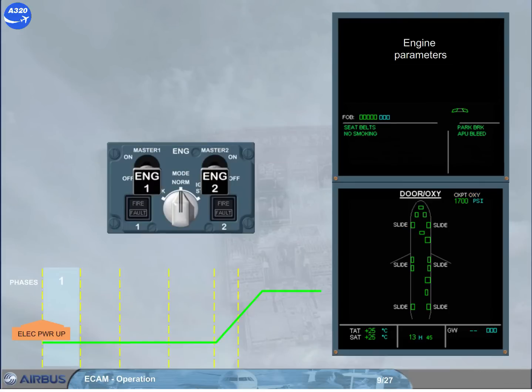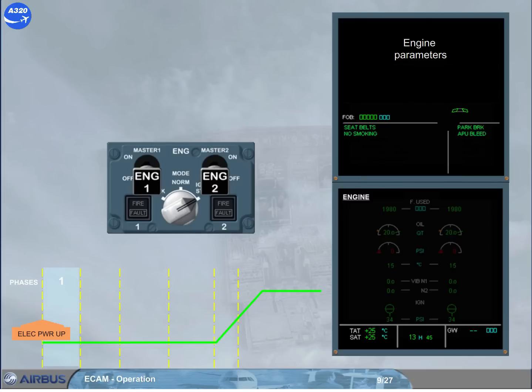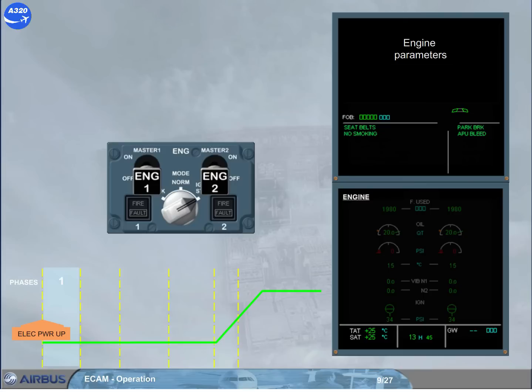Now the cockpit preparation is complete, and you are ready to start the engines. For that, the engine mode selector must be set to ignition start. Notice that the engine page is automatically presented in order for the crew to monitor the different secondary parameters during the start sequence.